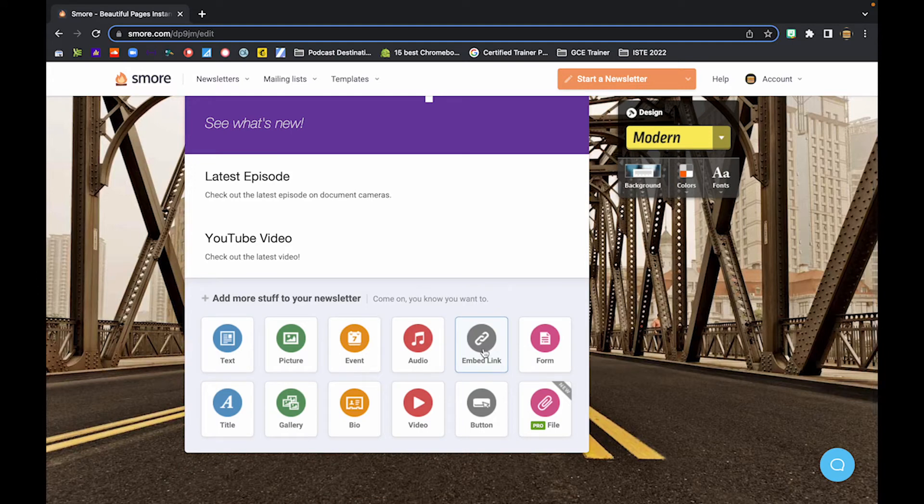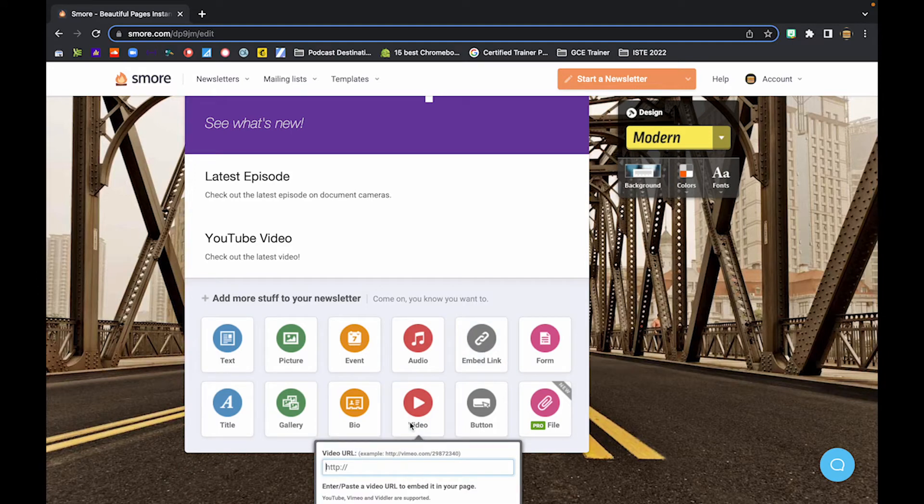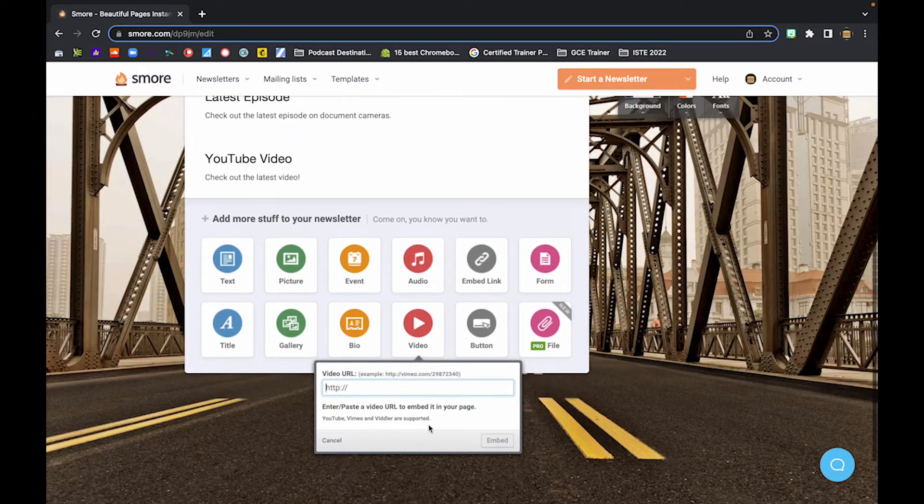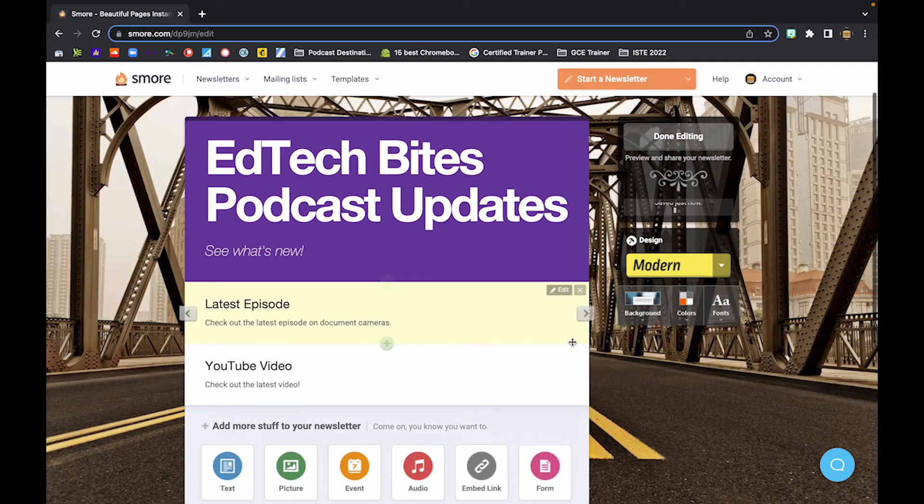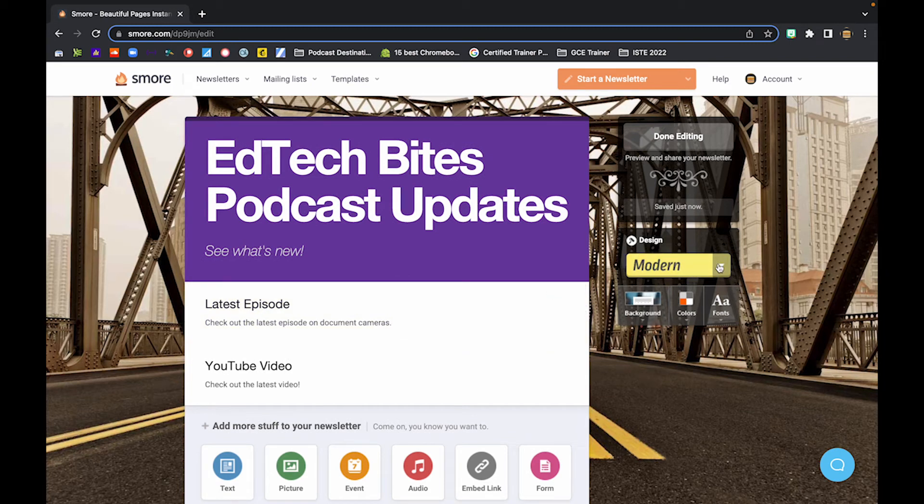And then maybe later I will add the video clip by clicking here and pasting the URL. So once you have the particular content of your newsletter done, you can actually start to personalize it.